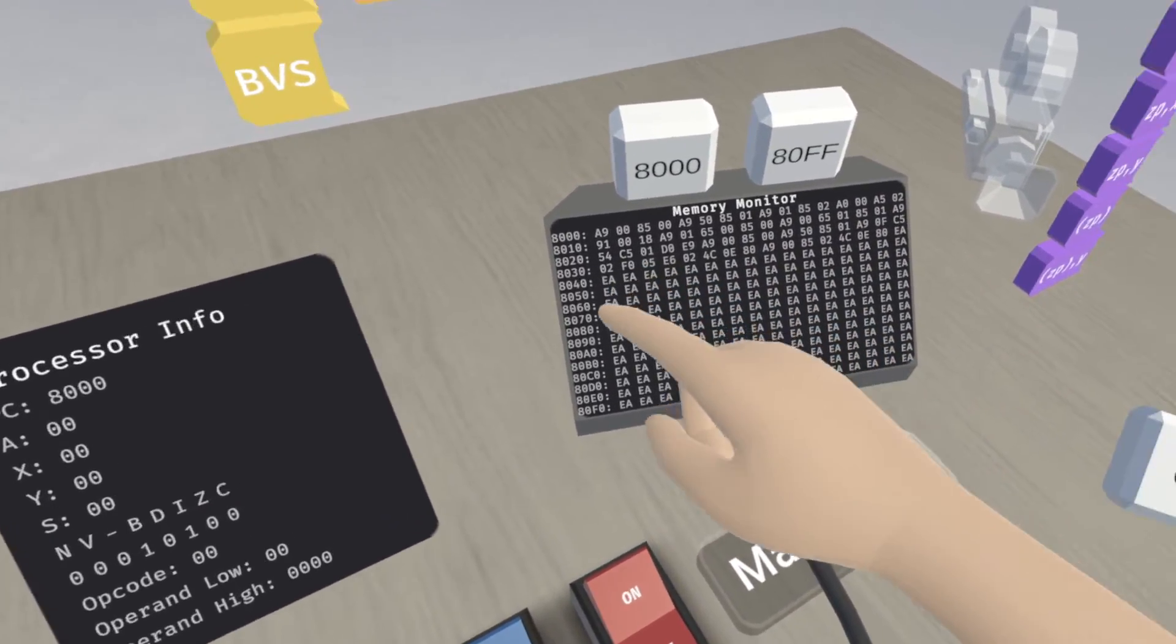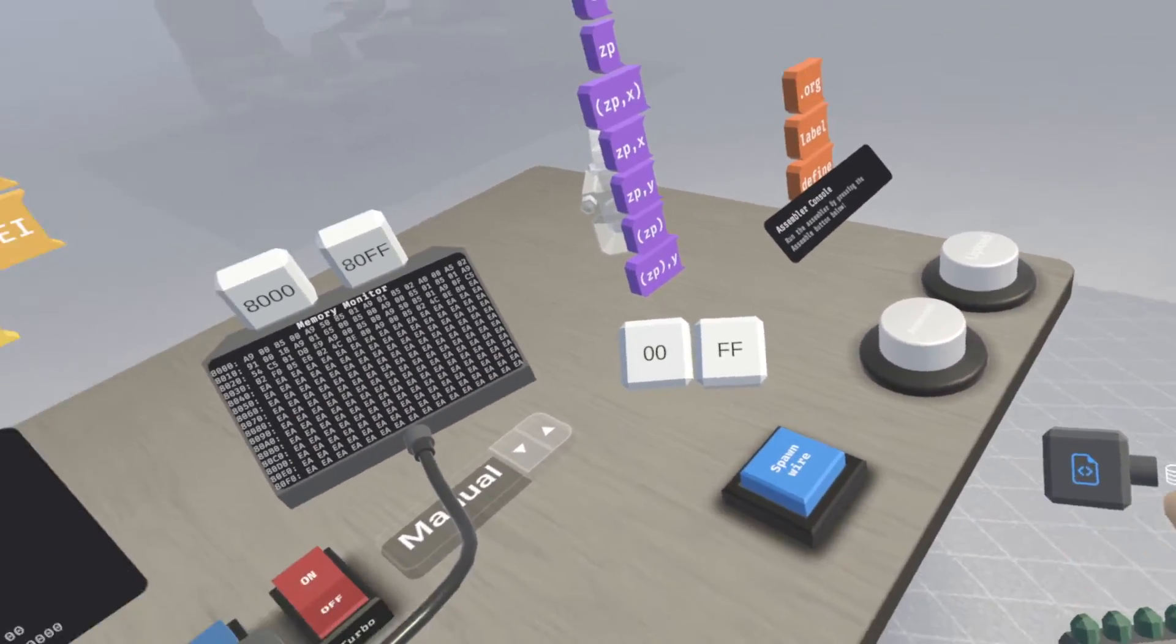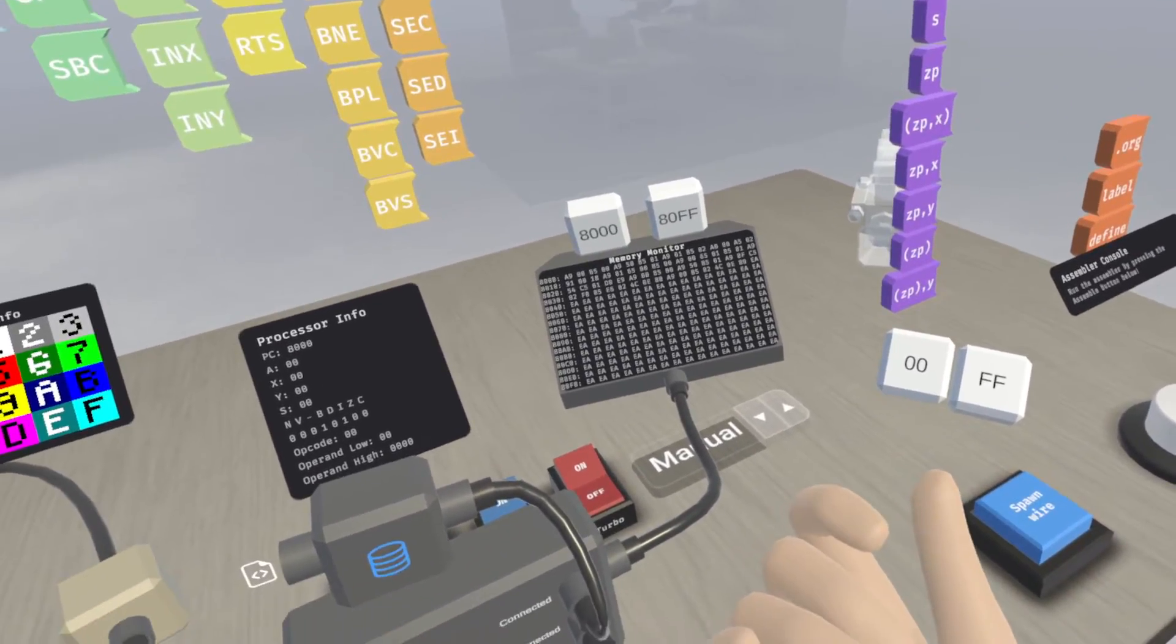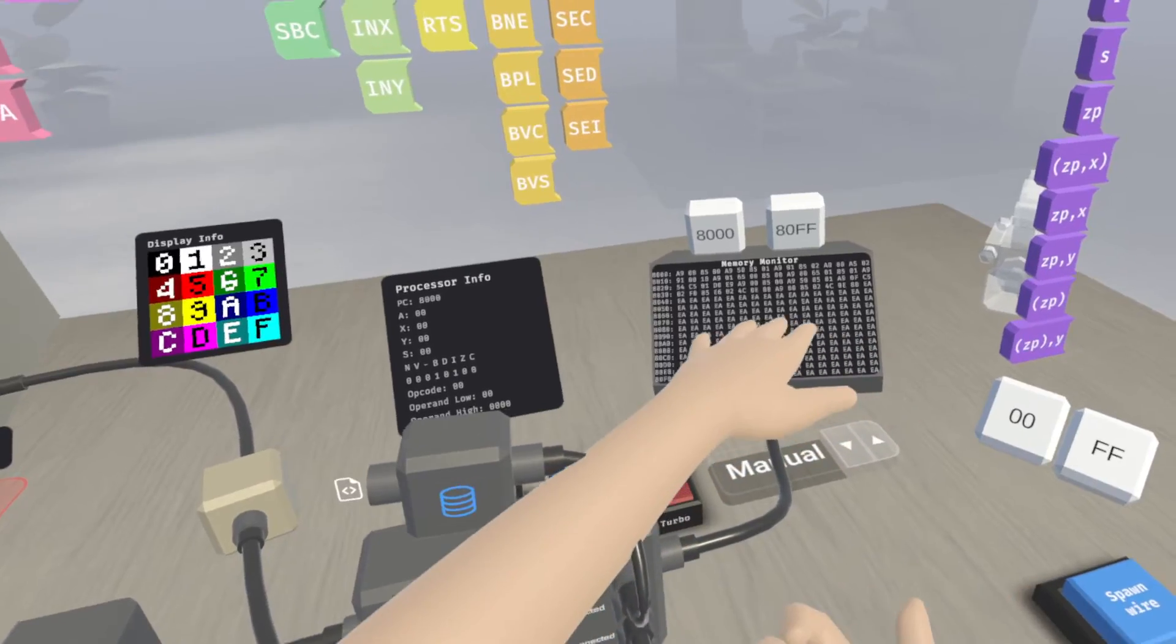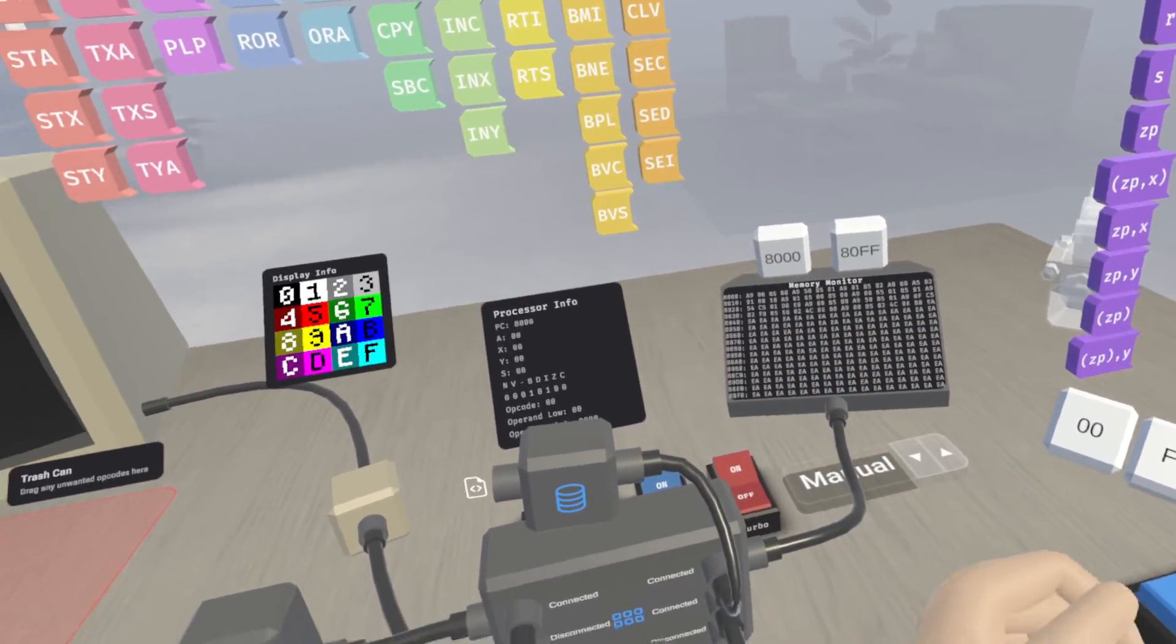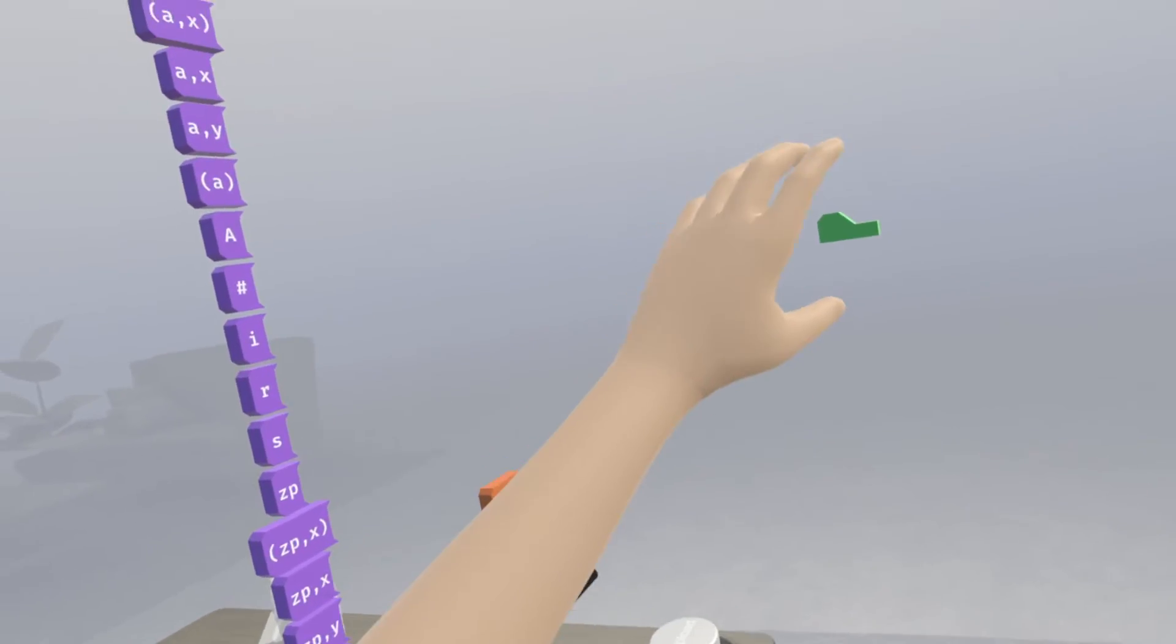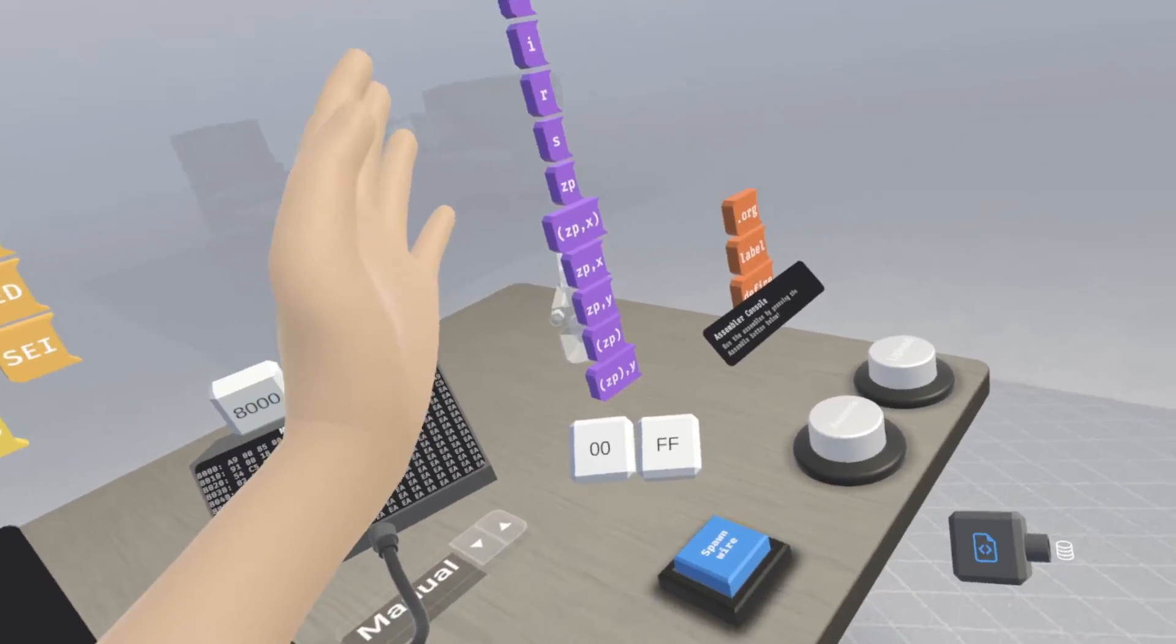And then it continues on with the rest of the program. And you can see down here there's a whole ton of EAs. And the reason for that is the assembler right now just sticks in EAs as a substitute for blanks. That way we have it initialized in here and not just a random assignment whenever it comes online.